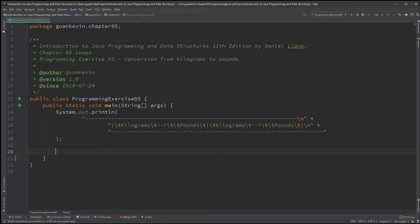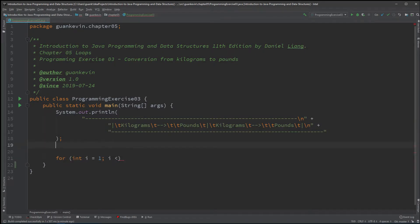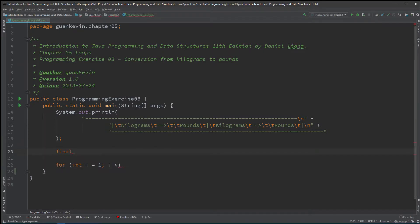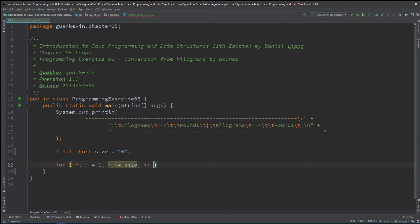Now for the tricky part: the for loop. I'm going with a for loop because I know when to start and stop. I'll start at i equals 1. I'll declare a final short called 'size' and set it to 200, so we're looping from 1 to 200.